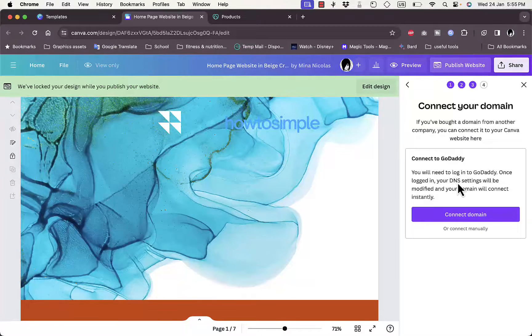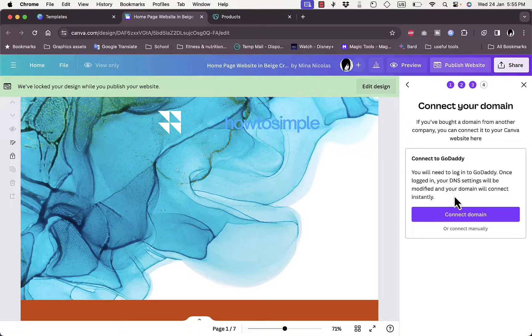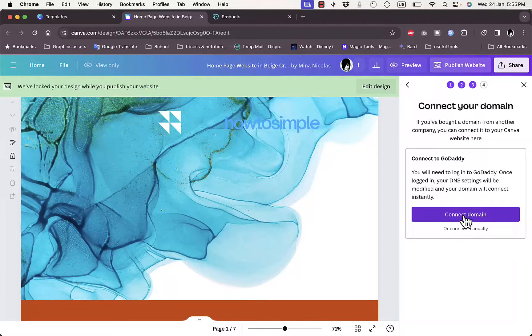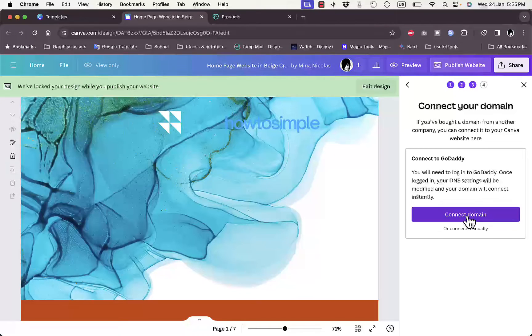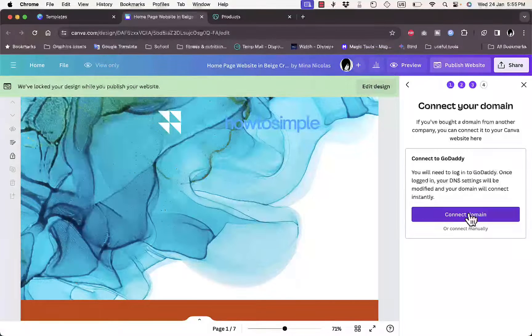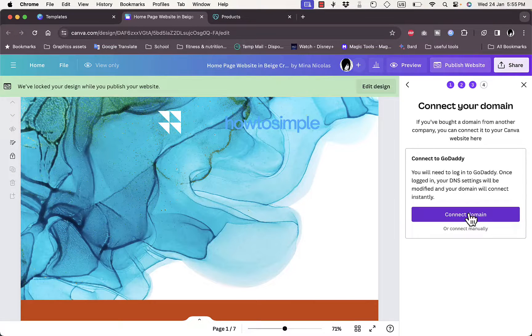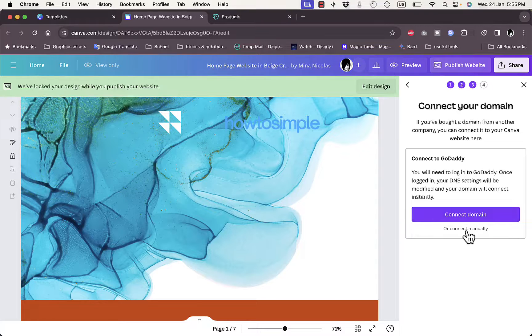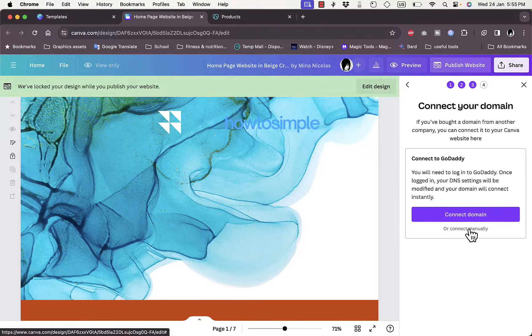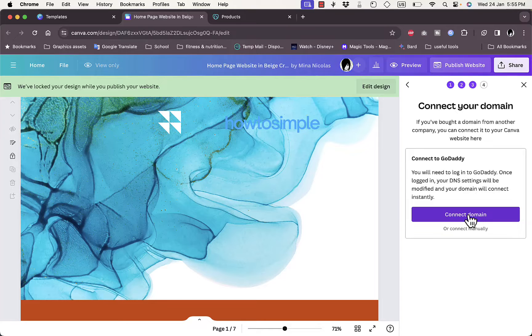Now it already detects that I got this domain from GoDaddy and I need to connect the domain. Once I click on 'connect domain' it'll guide me through the automated process of connecting my Canva website to the GoDaddy domain, or I can connect it manually if that doesn't work. So I'll go ahead and click on 'connect domain'.